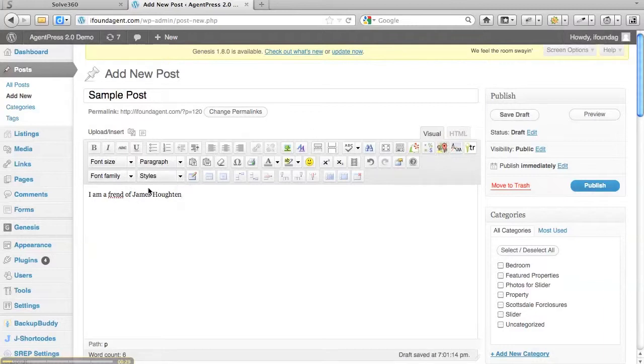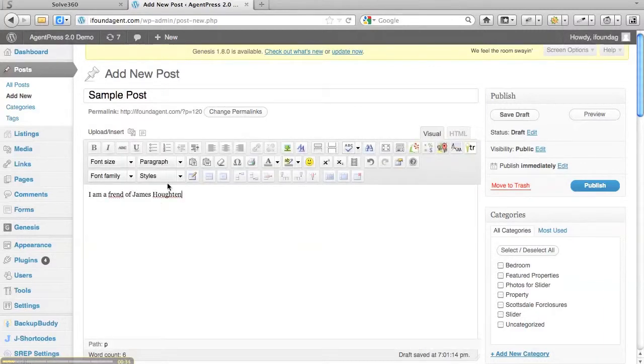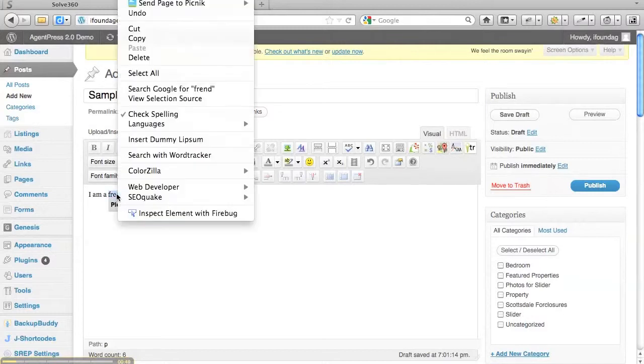Now there's a couple ways you can get to this. You can go to spell check and it's going to give me the suggestions. In this case the only error is friend.